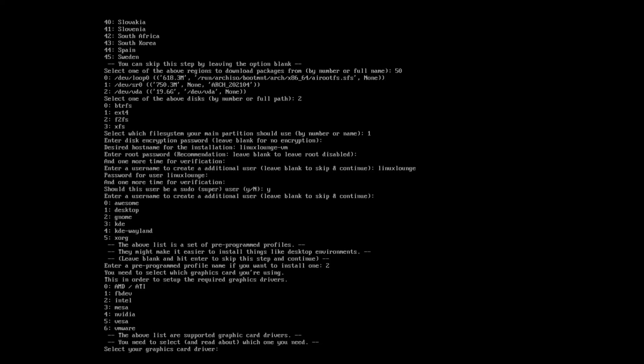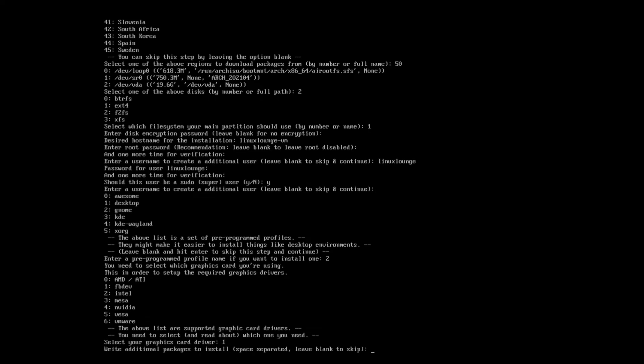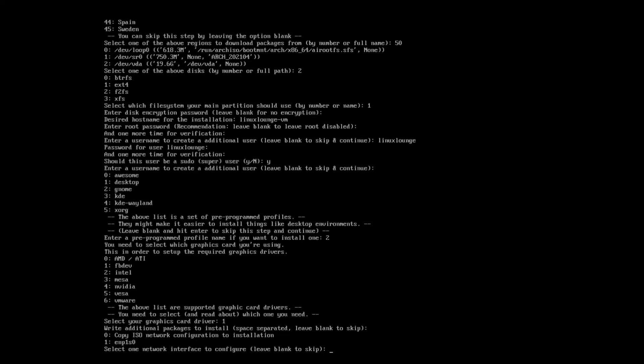And now it's asking us if we want to install any graphics drivers. So since this is a virtual machine, no, I don't. But usually I would go ahead and select the NVIDIA drivers. And it's pretty cool that you can do that right from the installer. So write any additional packages to install. No, I don't want to do that.